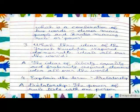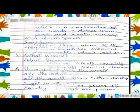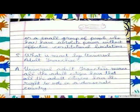Question Four: Explain the term dictatorship. Answer: In a dictatorship, the power to rule rests with one person or a small group of people who have absolute power without effective constitutional limitations.